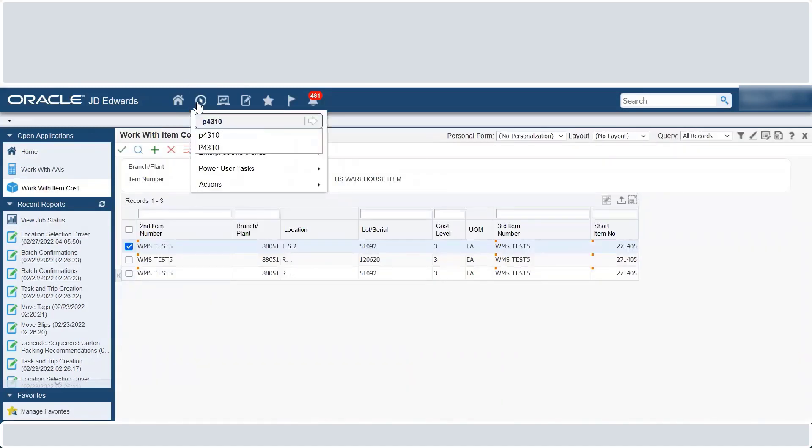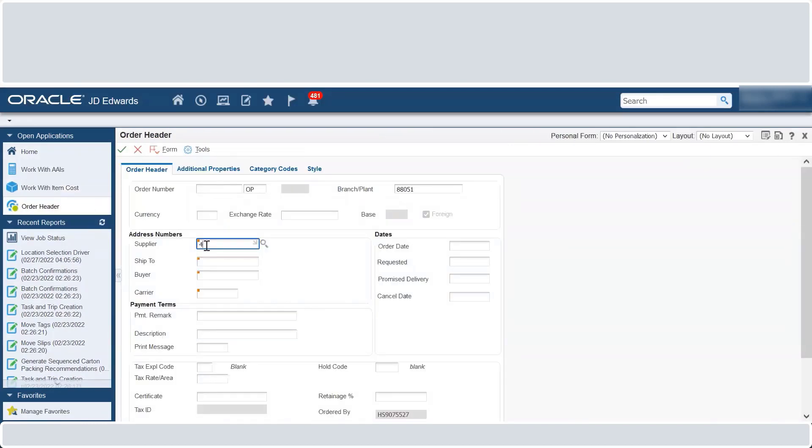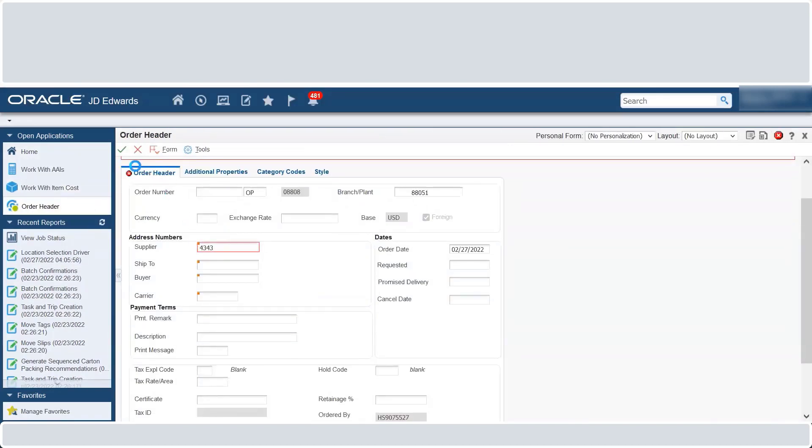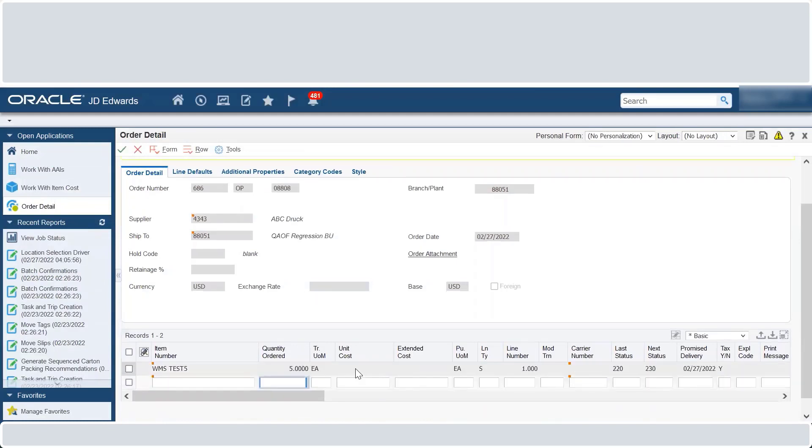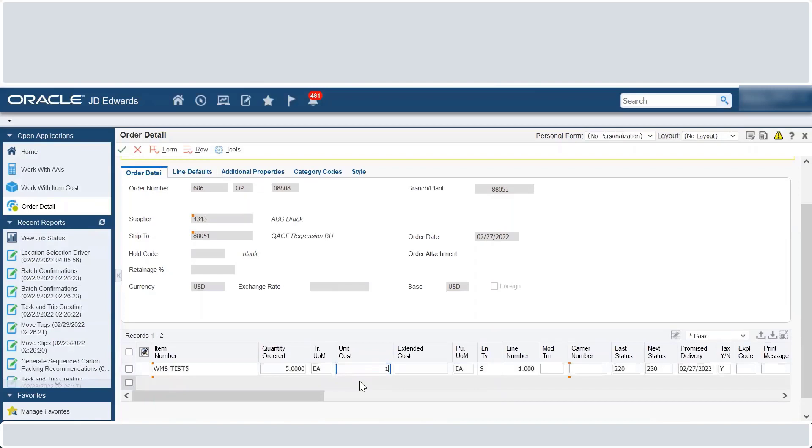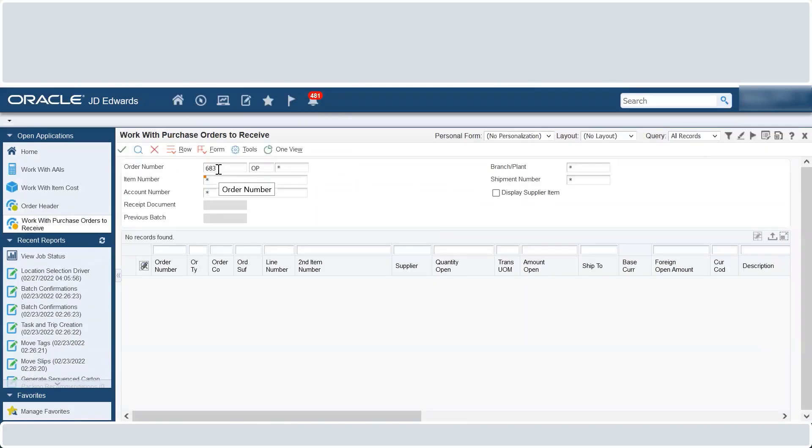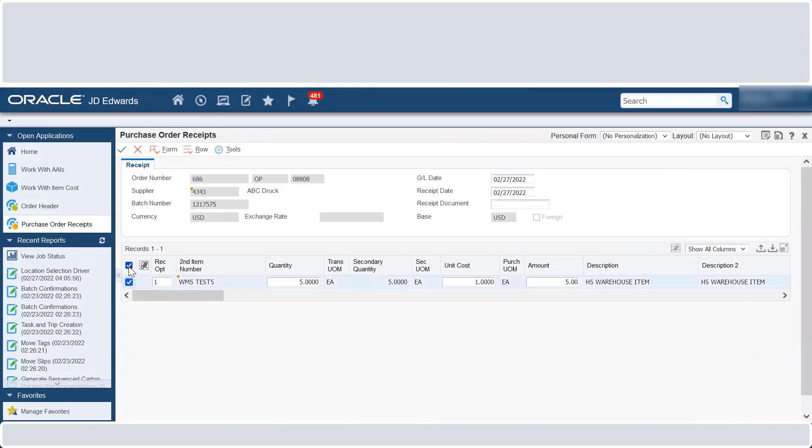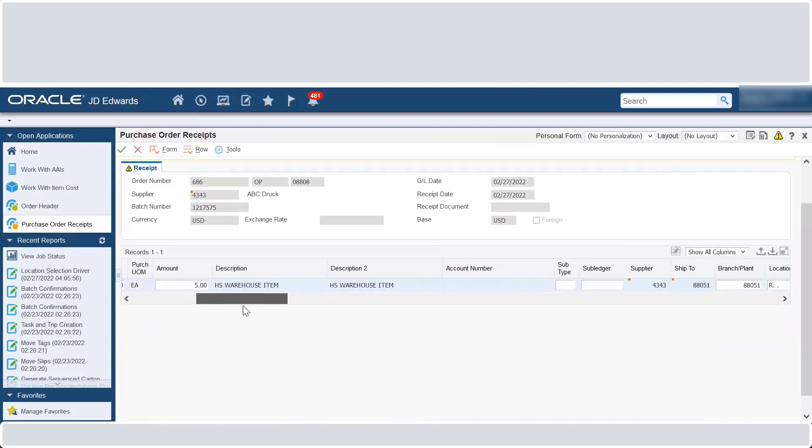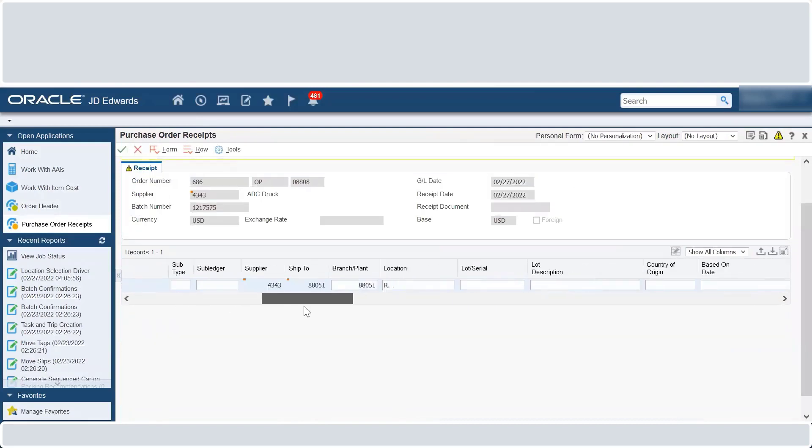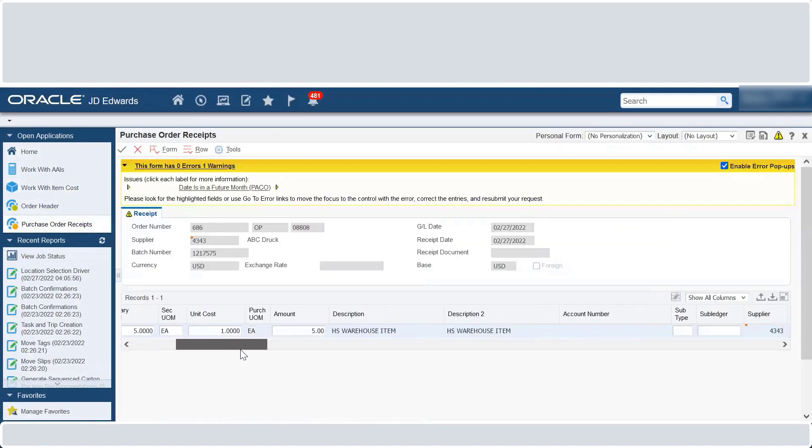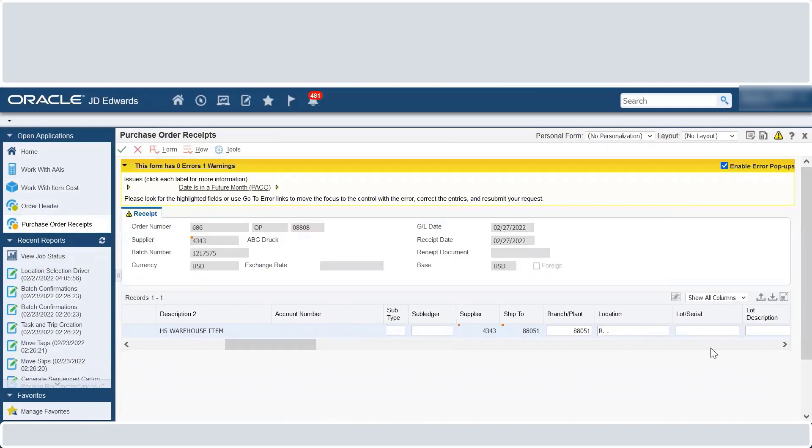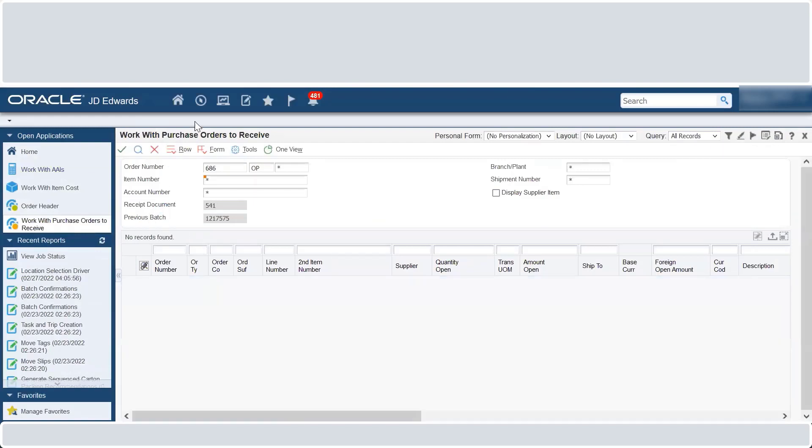We will now create a purchase order. The default location is R which has 2 lots. Enter the lot from which we will receive the item. Once the purchase order is received, the system creates a put away request.